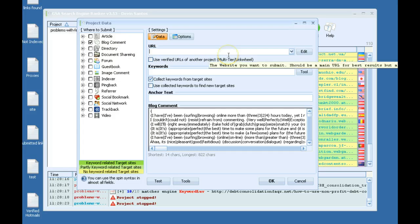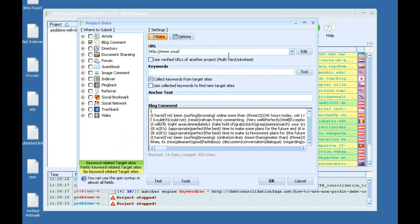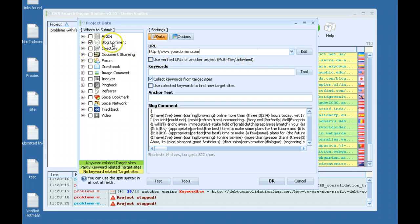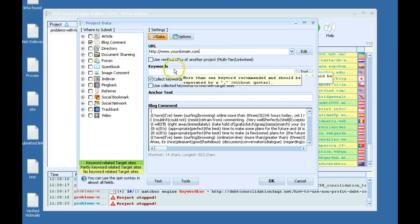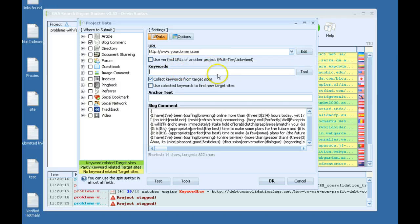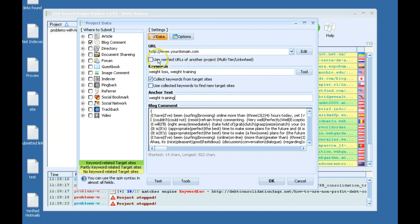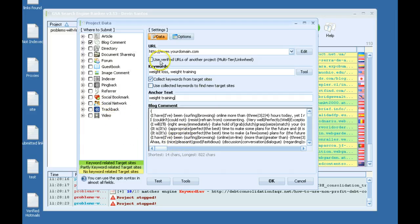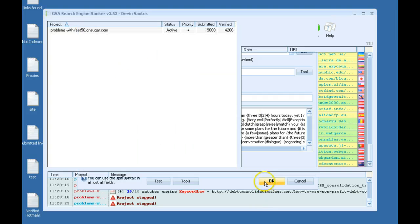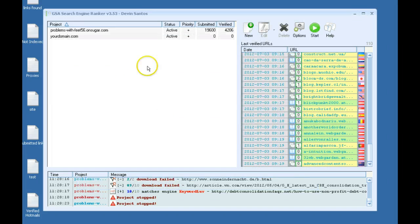So your first tier you probably will link to your money site. You can link it to whatever you want, but in this example we use the money site. So I'm going to have blog comments building to the money site. Keywords we'll just use whatever for now. I'm not going to set up the options, but like I said, you want to use higher quality links for your first tier. Click OK, you can see the project is created.